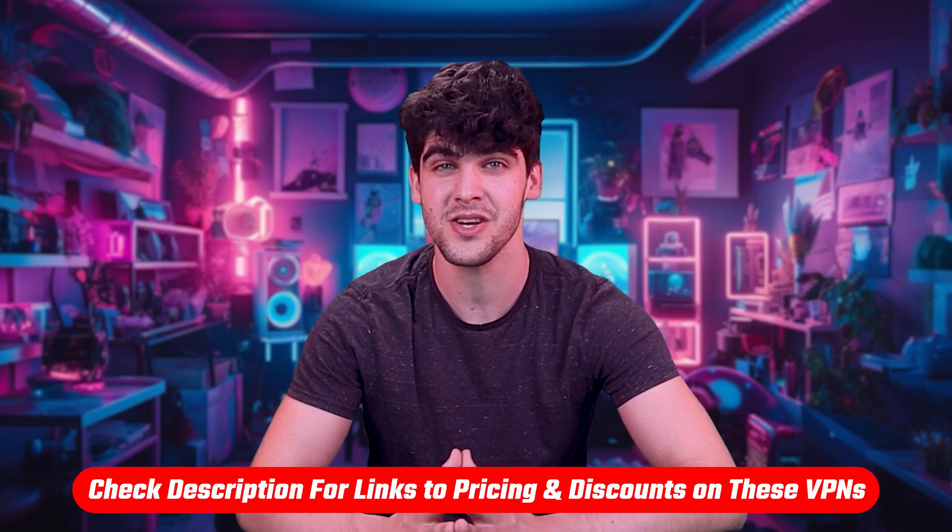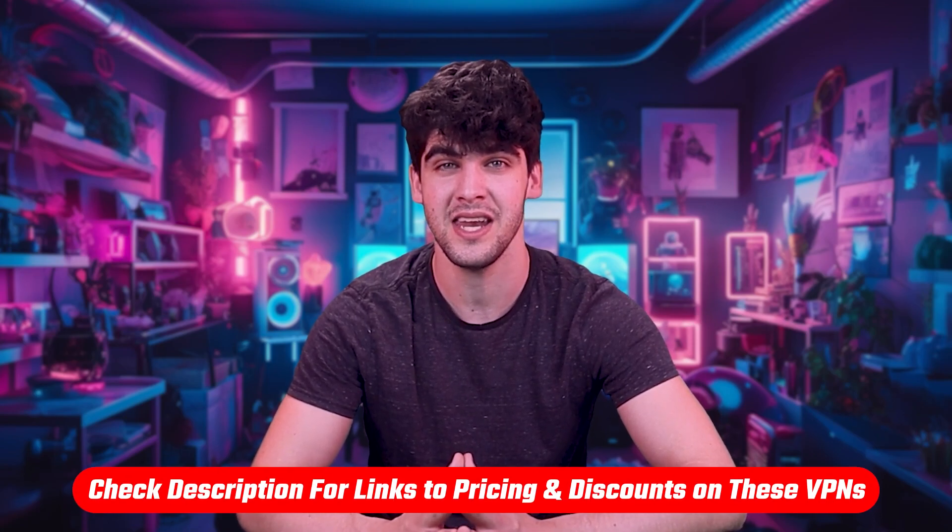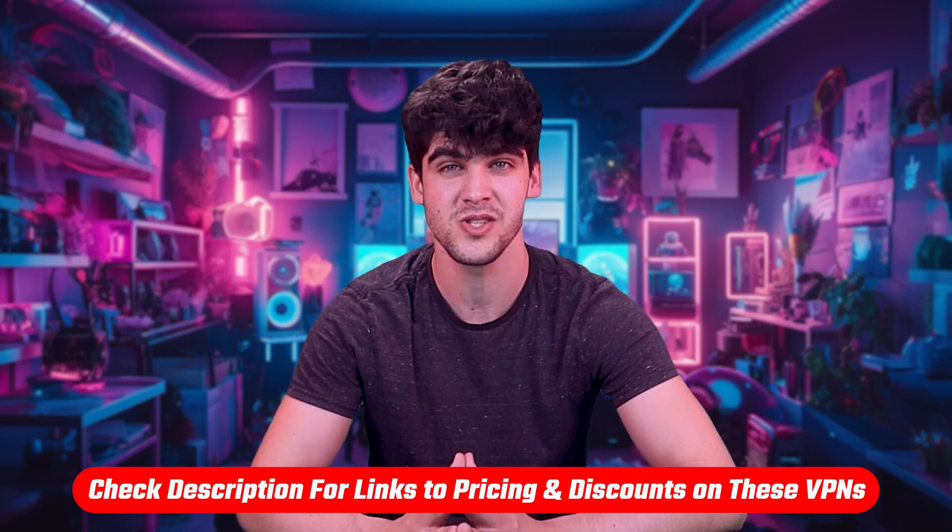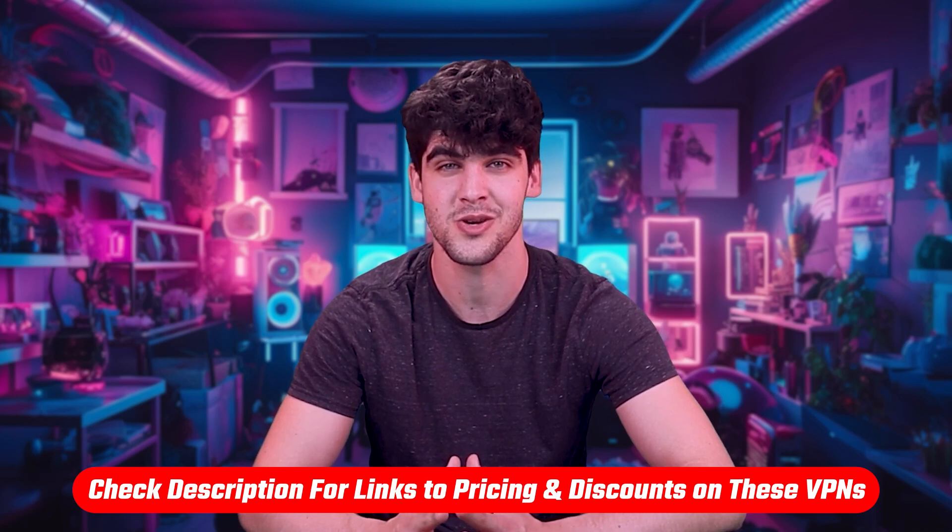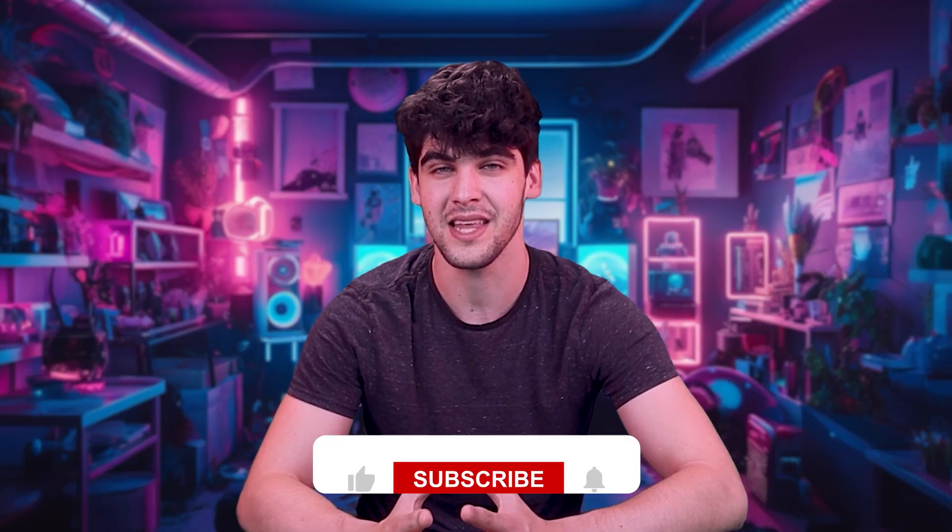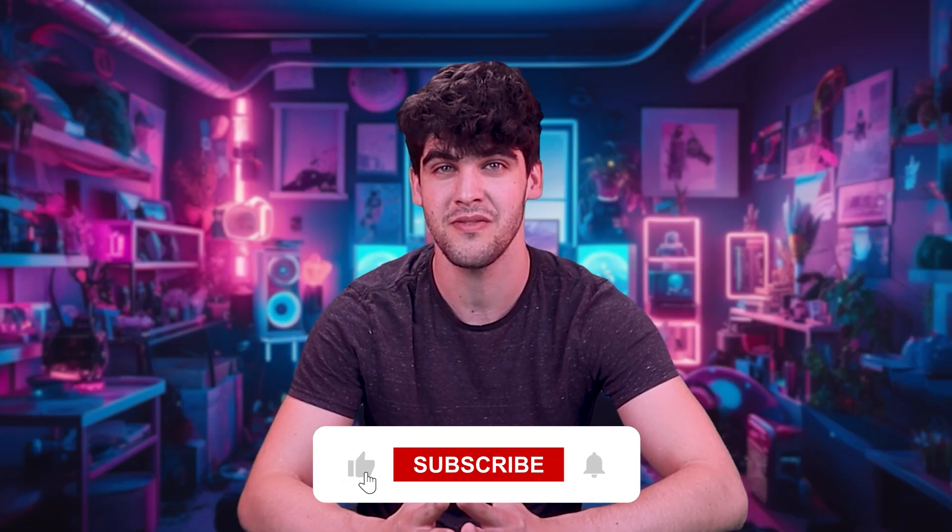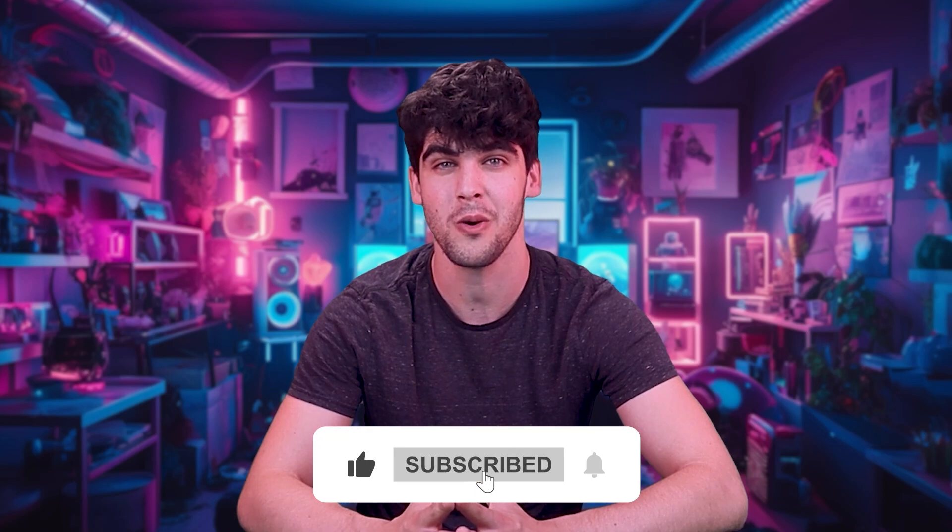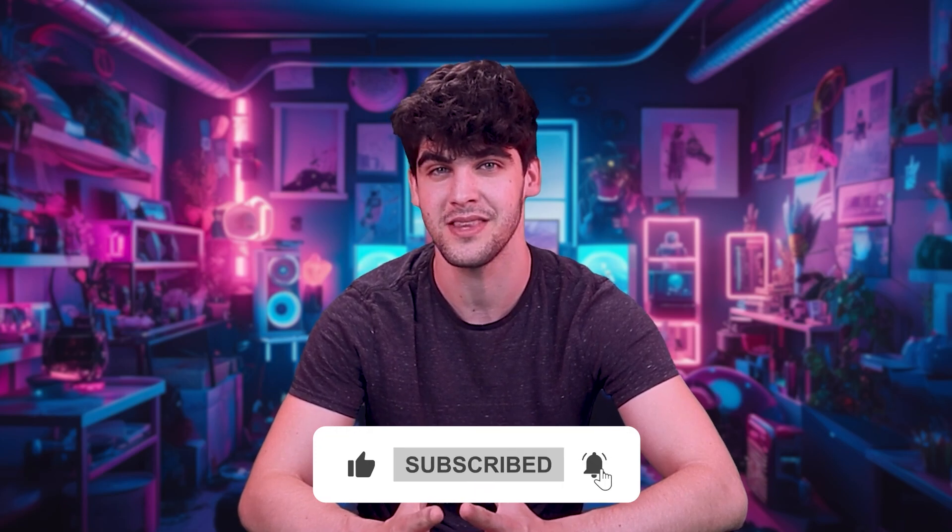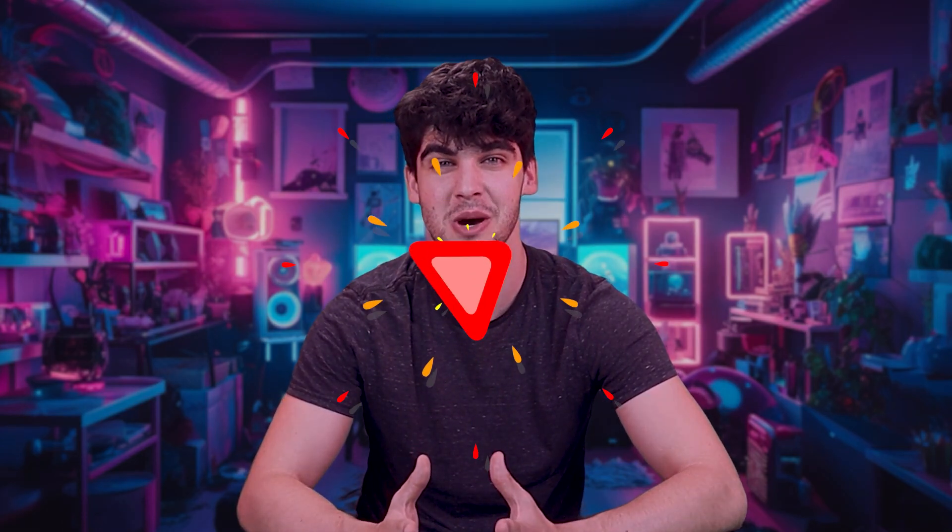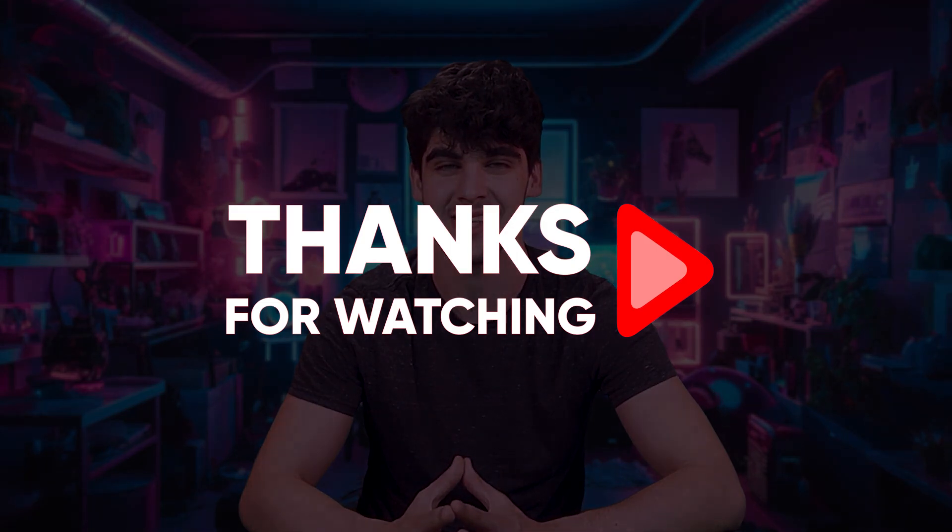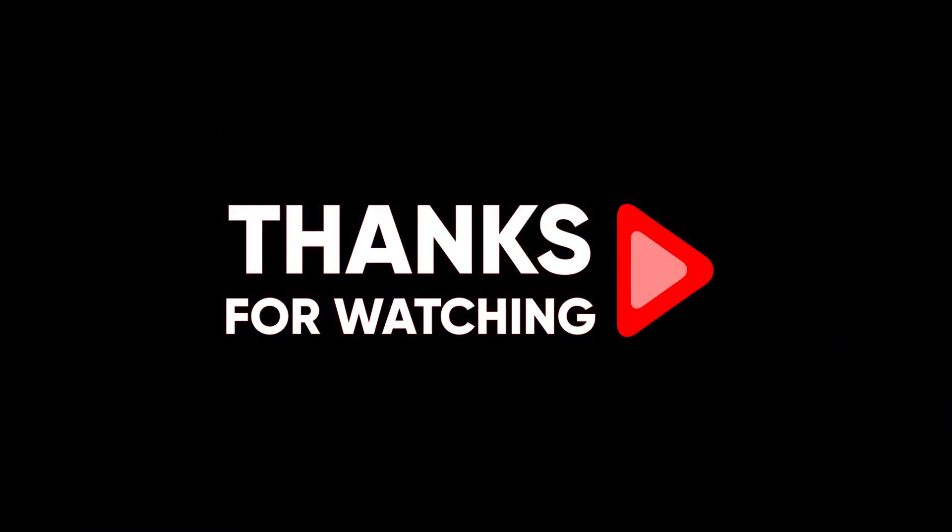And that's it for today's video. Again, if you guys are interested in any of these VPNs, you'll find all these links, including discounts, in the description down below. And feel free to comment below if you have any questions as I love getting to interact with you guys. And like and subscribe if you found this video to be helpful or would like to stay up to date with future videos. Thank you so much for watching, and I'll see you guys in the next one.